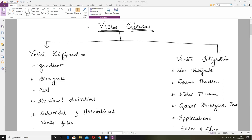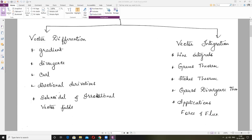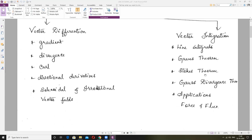Under Vector Integration, there are four topics. One is Line Integral, another one is Green's Theorem — we need to solve very important Green's Theorem problems. Next is Stokes Theorem — one problem will come under Stokes Theorem and Gauss Divergence Theorem. Then applications to work done by force and flux. Out of Line Integral and applications of work done, force and flux, you will get one problem. Green's Theorem, you will get surely one problem. Stokes and Gauss Divergence — any one, you will get one problem.